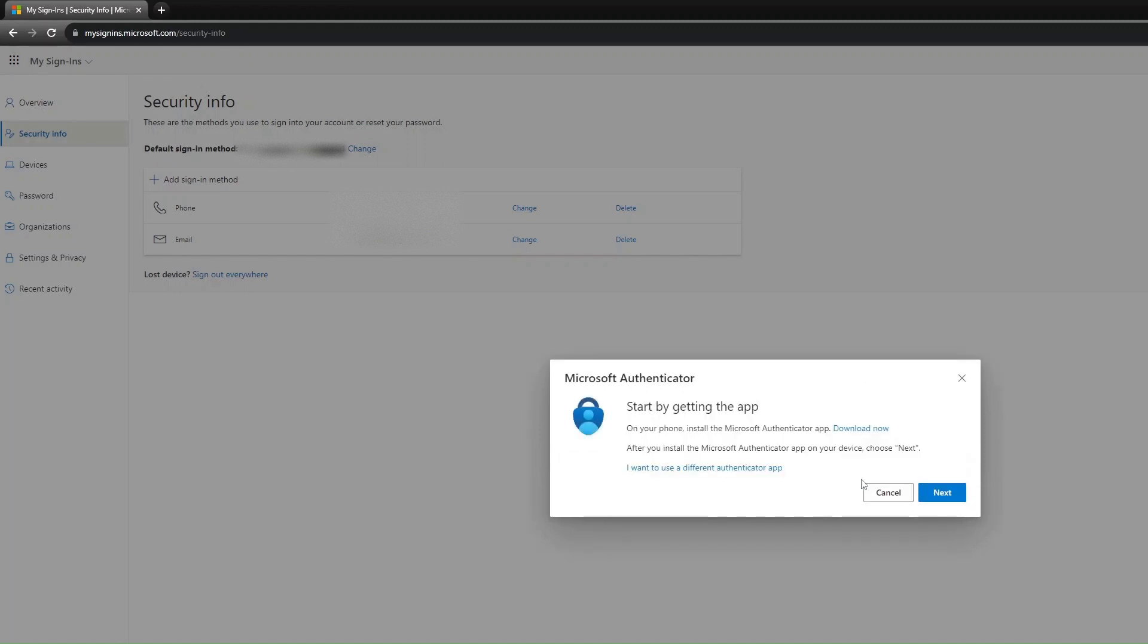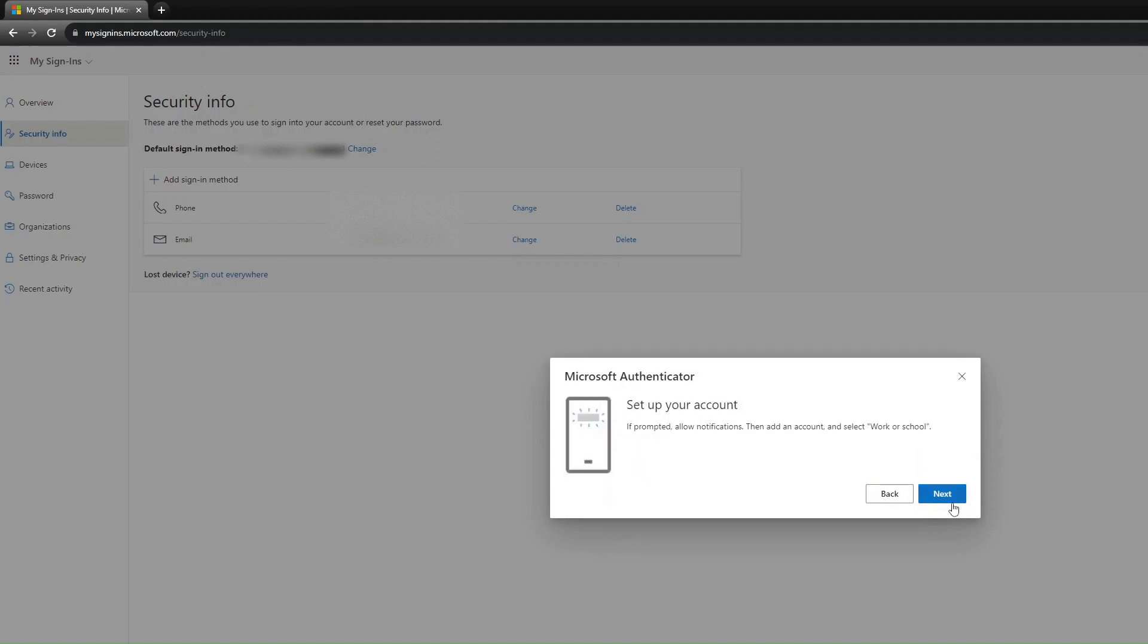Please take a moment to download the Microsoft Authenticator App from your respective App Store. Select Next until you get to scanning the QR code.